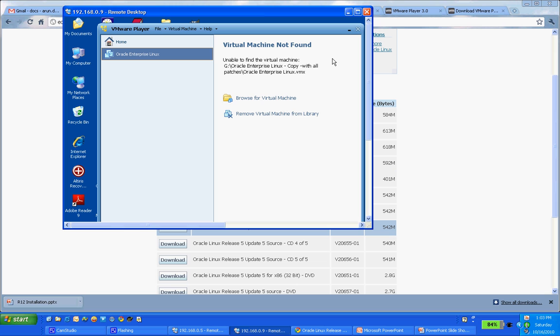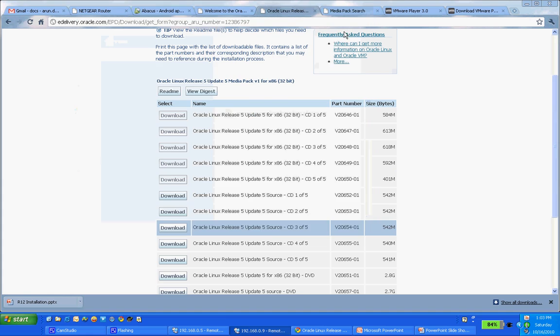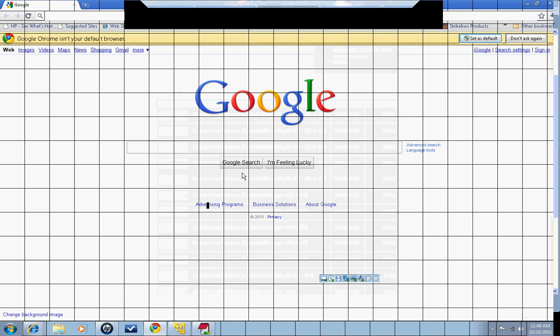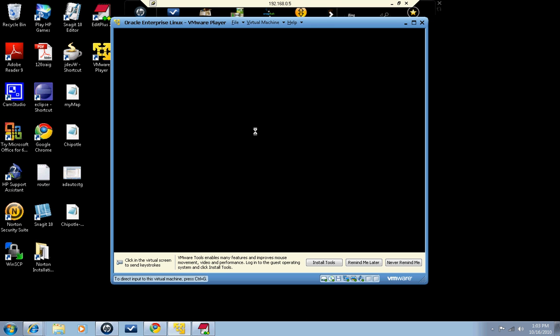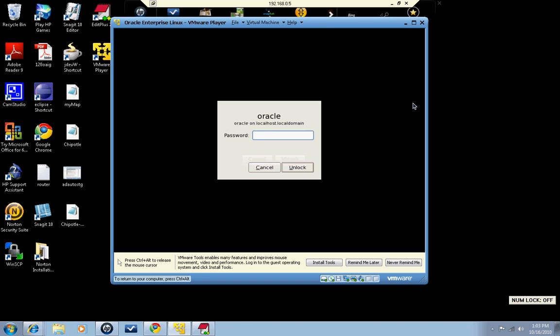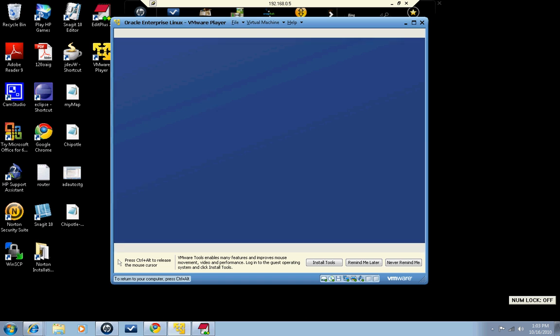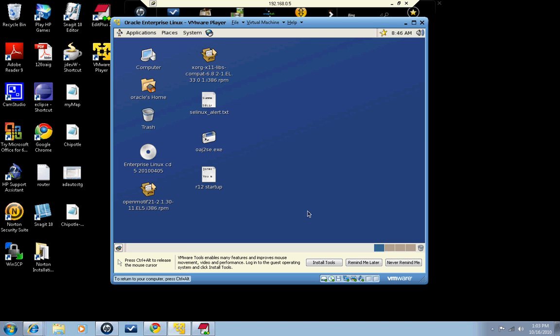Once you download that, you open in the guest machine your OEL Enterprise Linux. I will open that. This is my Linux Oracle Enterprise Linux. I will just say login. So this is OEL 5.5.